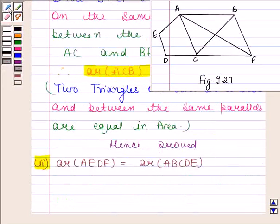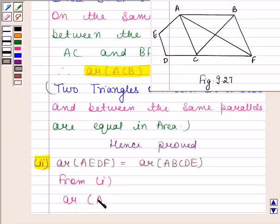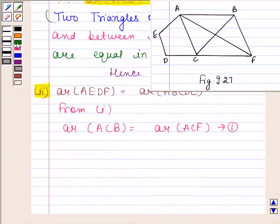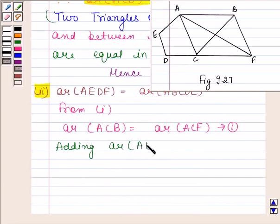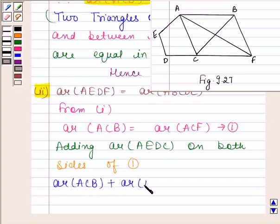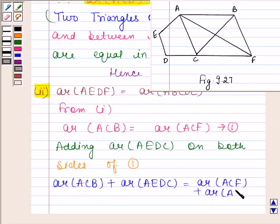Second part: area of AEDF is equal to area of ABCDE. Now, from the first part, we know that area of ACB is equal to area of ACF. Let us name this equation as equation number 1. Now, adding area of AEDC on both sides of equation 1, we get: area of ACB plus area of AEDC is equal to area of ACF plus area of AEDC.